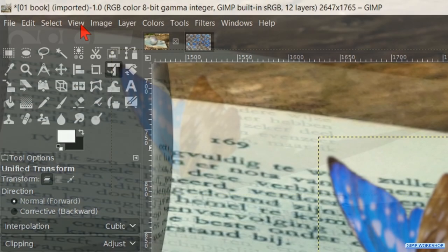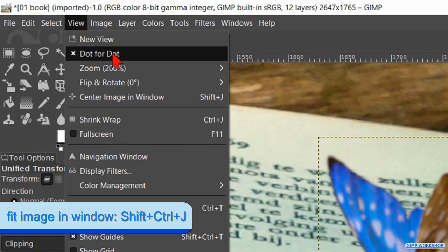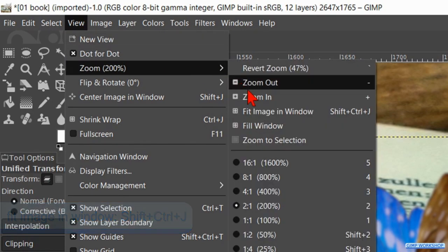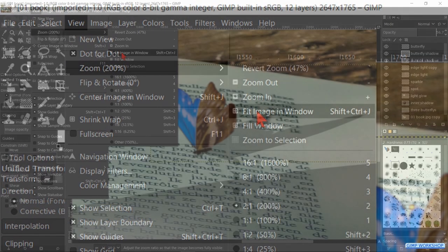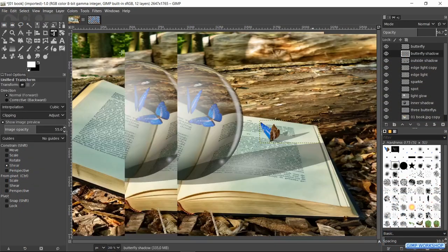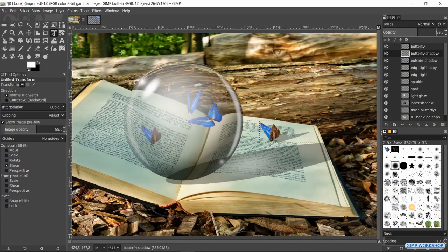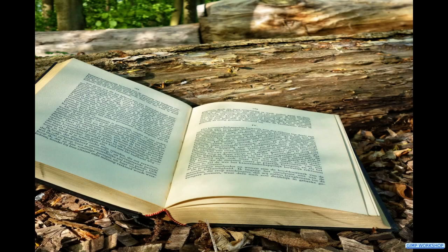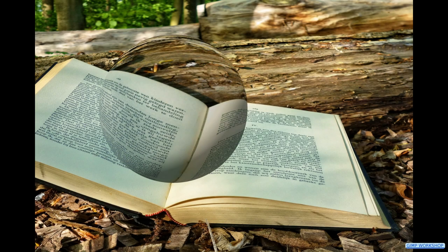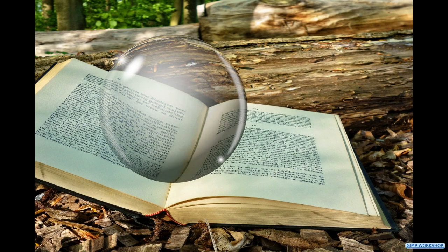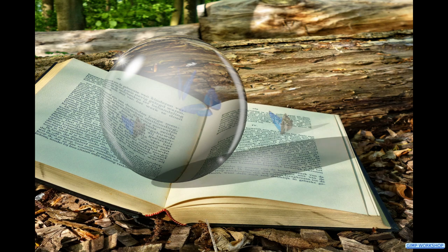Go to view again, click zoom and fit image in window. And there it is — a shining glass ball. I hope you enjoyed this video by making or just watching it. Please give it a thumbs up and thanks very much for watching.